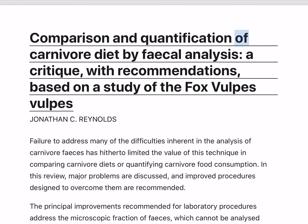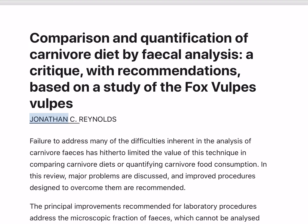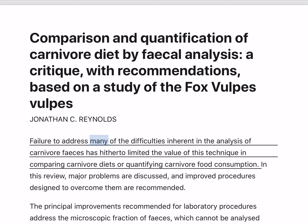Comparison and Quantification of Carnivore Diet by Fecal Analysis: A Critique, with Recommendations Based on a Study of the Fox Vulpes vulpes. Jonathan C. Reynolds' failure to address many of the difficulties inherent in the analysis of carnivore feces has hitherto limited the value of this technique in comparing carnivore diets or quantifying carnivore food consumption.